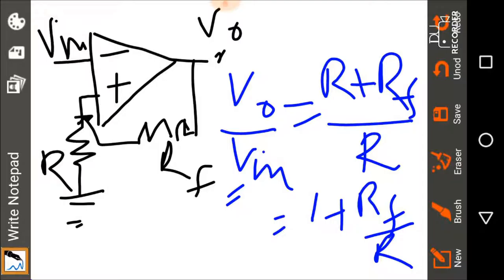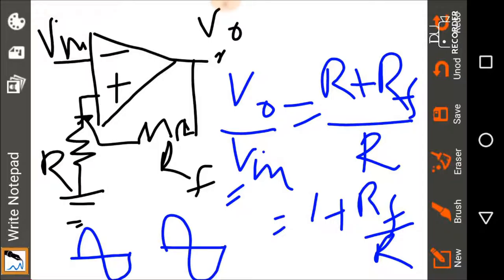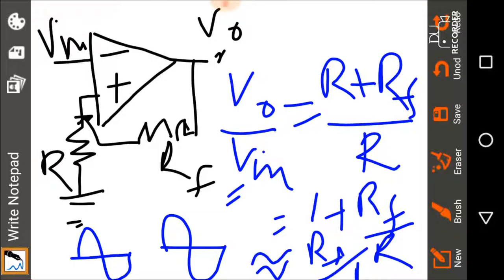Notice that there is no phase reversal — if the input voltage waveform is like this, the output waveform is also like this. And if RF over R is much greater than 1, then the gain is roughly equal to RF over R. That is the relationship between output voltage and input voltage of a non-inverting amplifier.